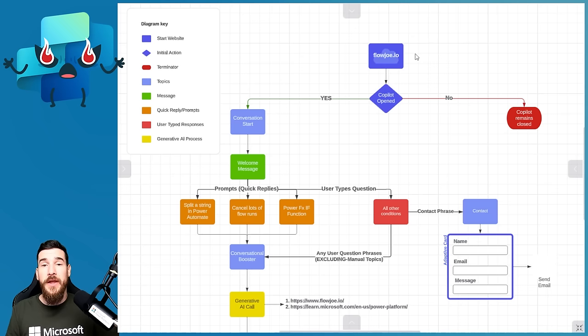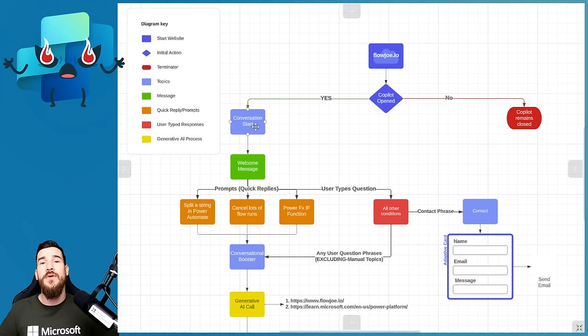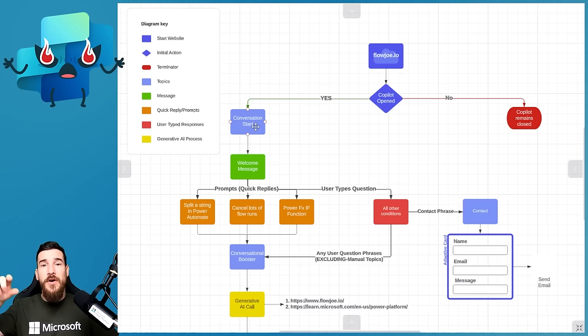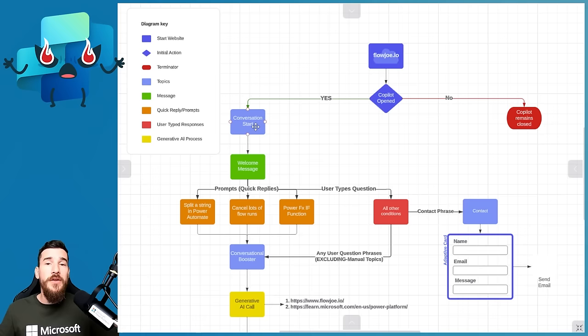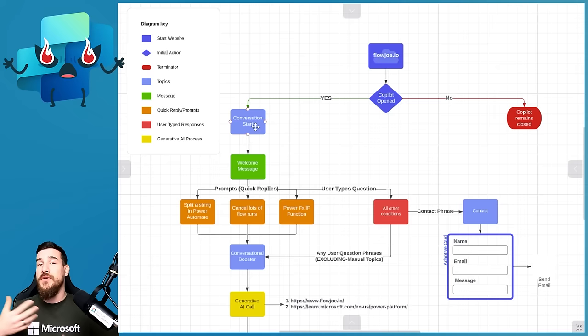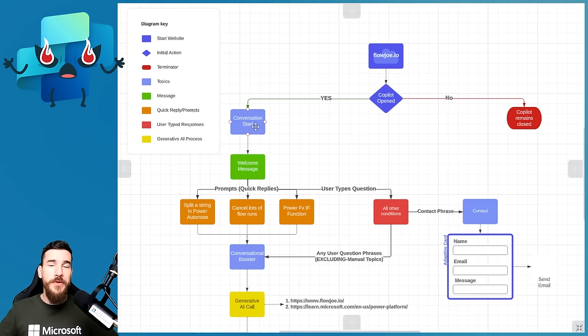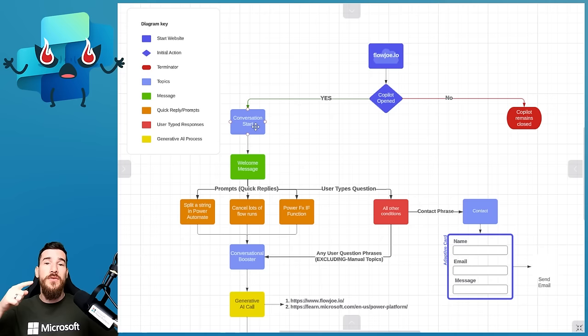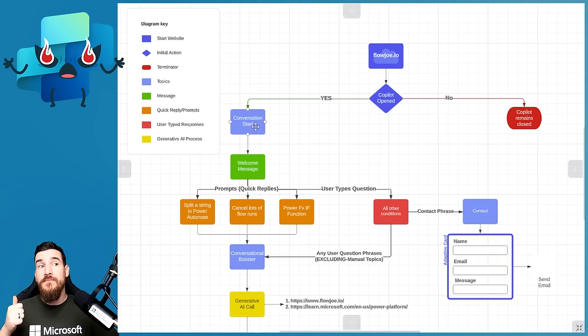Here's an outline of what we're trying to achieve. We've got flowjoe.io — obviously this will be your site. Once the copilot is opened, the conversational start kicks off. The light blue here is a topic. A topic is similar to a Power Automate flow — if you're a developer, think of it like a class. It has a trigger at the top based on phrases. If you put in phrases like 'contact', 'contact me', 'contact us', 'I want to contact Flojo', it will understand the language and trigger that particular topic. Within that topic you can create nodes — just like Power Automate — to do something once that topic is triggered.